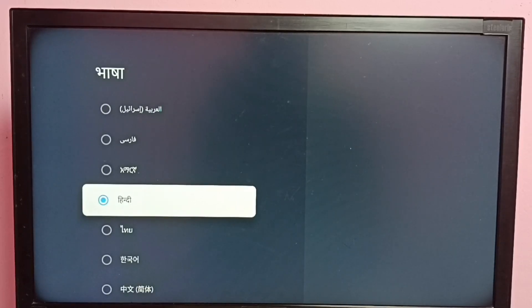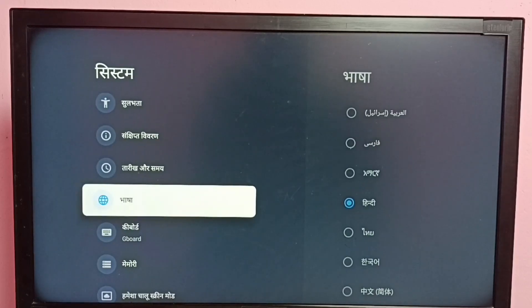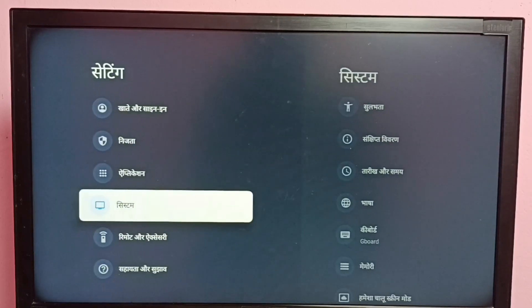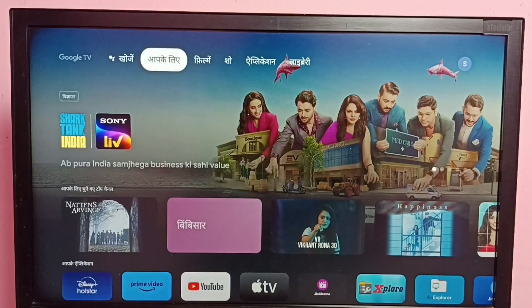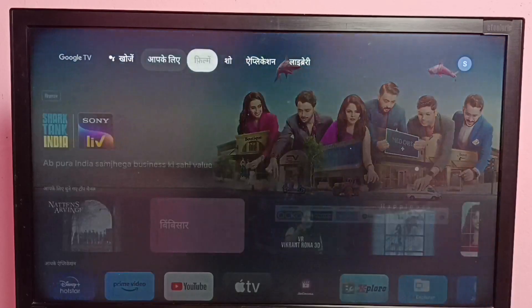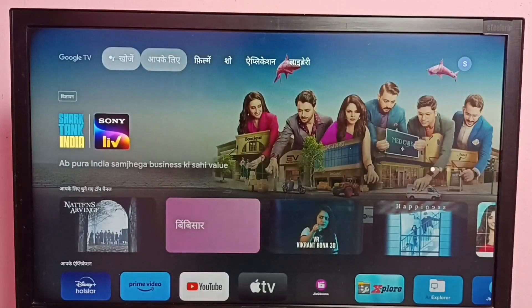Then go back — you can see the language has changed to Hindi. Let me go to the home screen. It will take some time to refresh the home screen, so please wait. See, language has changed.